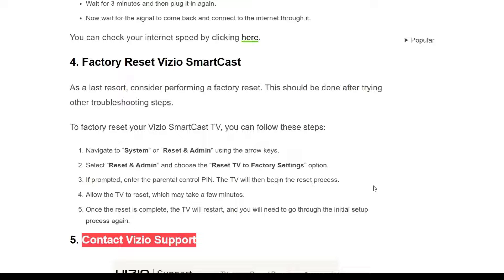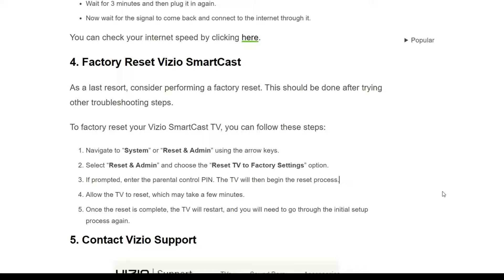The fourth solution is a factory reset of the Vizio SmartCast TV, to be used as a last resort after trying other troubleshooting steps. Navigate to System, then Reset and Admin using the arrow keys. Select 'Reset and Admin,' choose 'Reset TV to Factory Settings,' and enter the parental control PIN if prompted. The TV will begin the reset process, which may take a few minutes, and then restart.